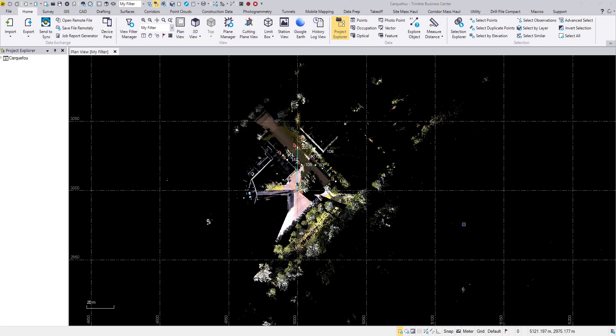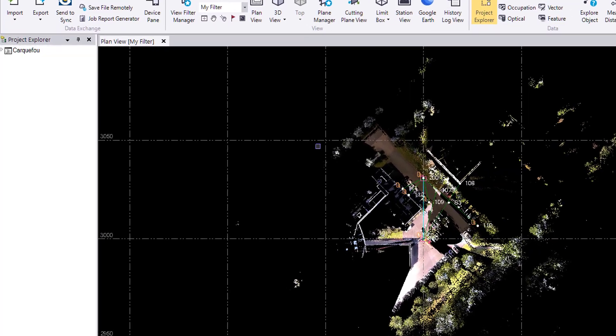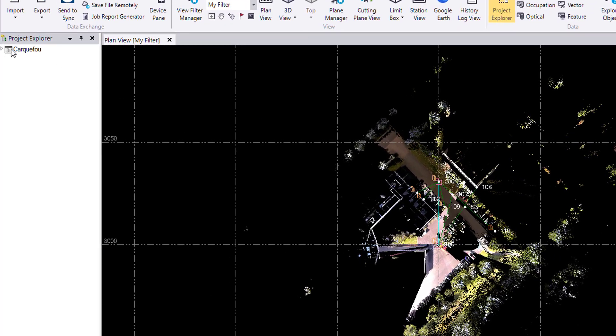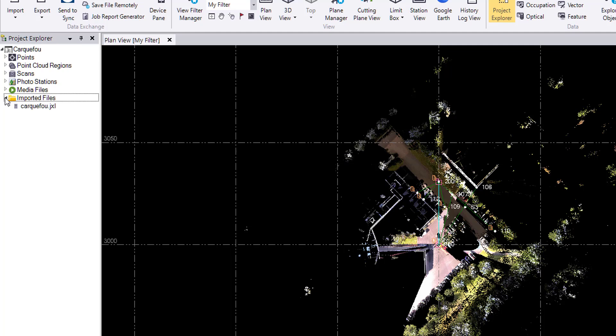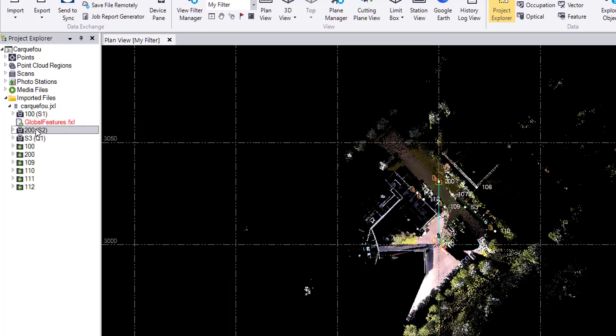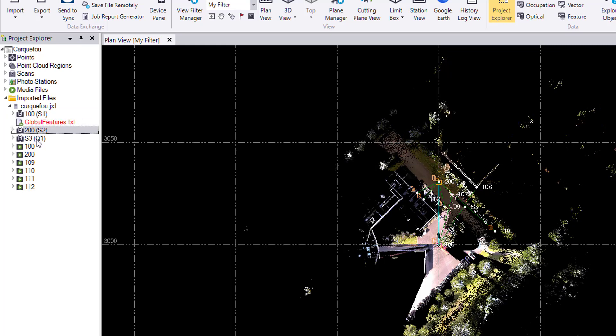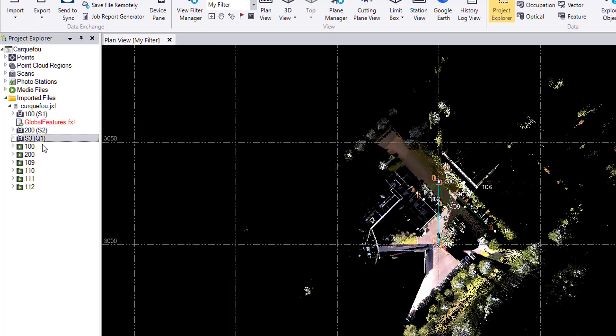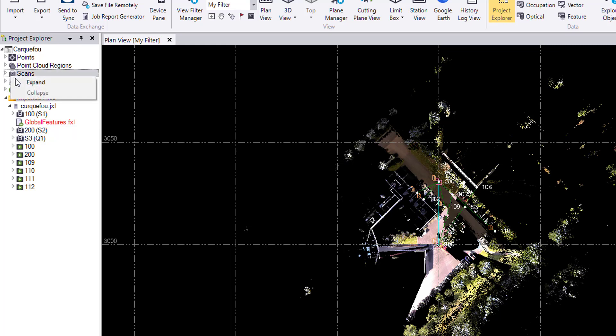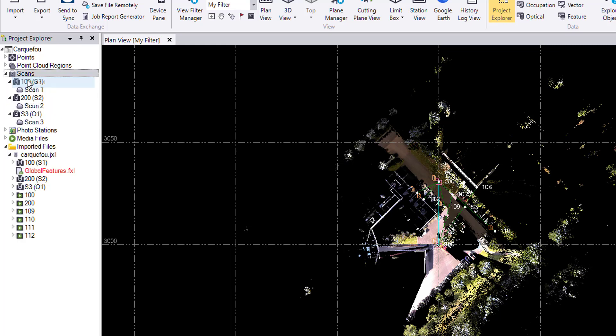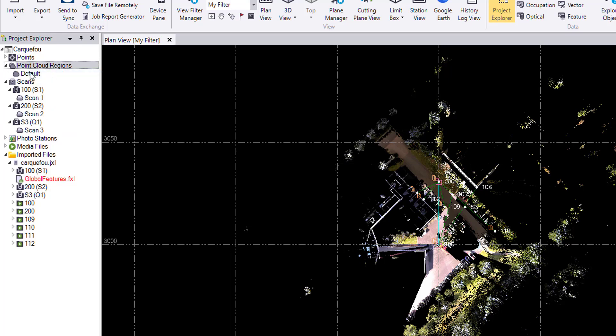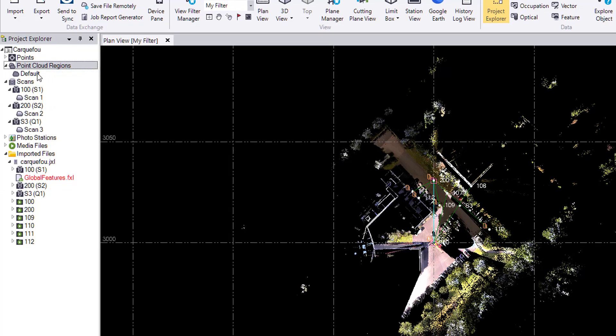This data set was collected with the Trimble SX10 scanning total station in the lovely city of Carcassonne, France. In the Project Explorer, I can open the drop-down and look in the imported files. We'll see there are two survey stations and one scanning station. Alternatively we can check scans to see that all point clouds are in one region.